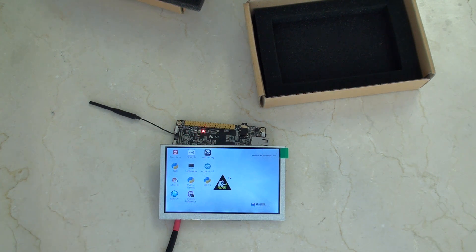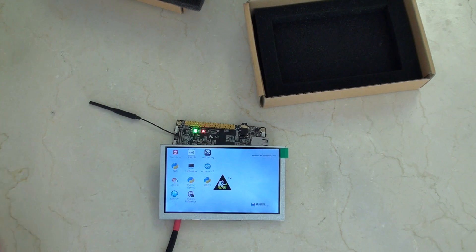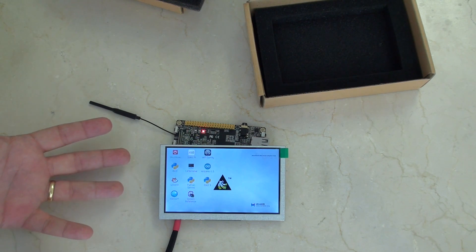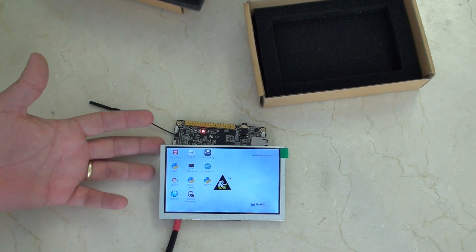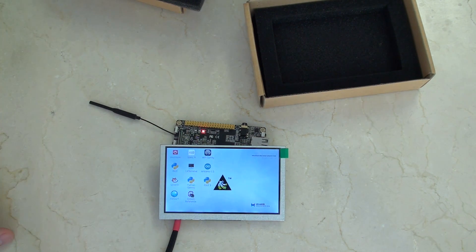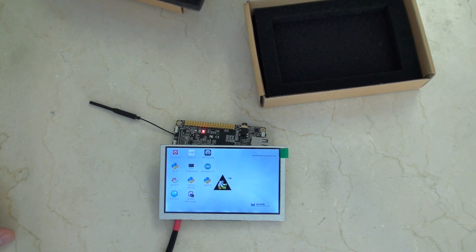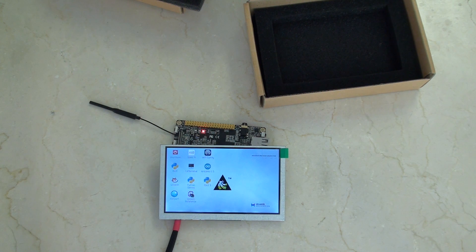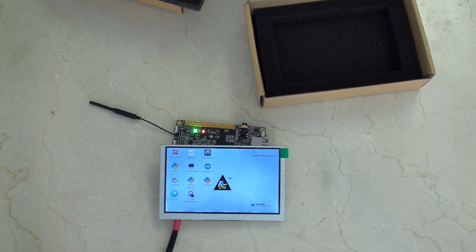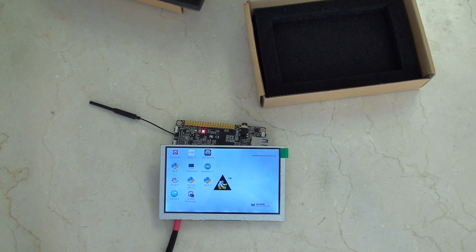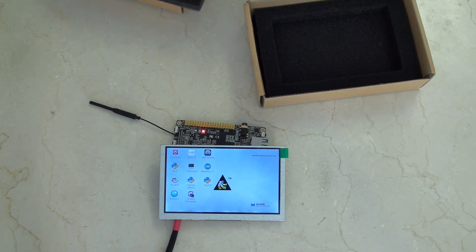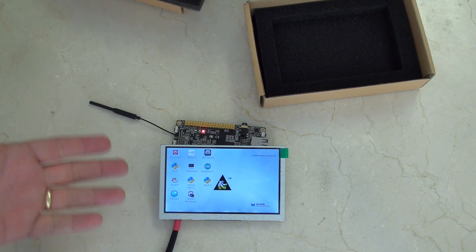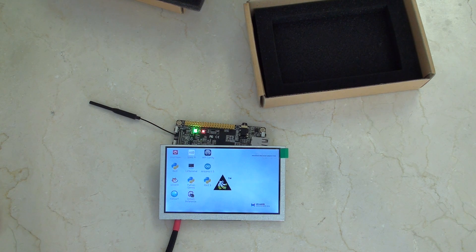That was actually easier than I thought it was going to be. Basically all I had to do was put the files onto the banana pie. I'll post instructions for how to do that in the about section below. But basically I just used a wget command and put it straight into the right place and then plugged it in. And it worked.